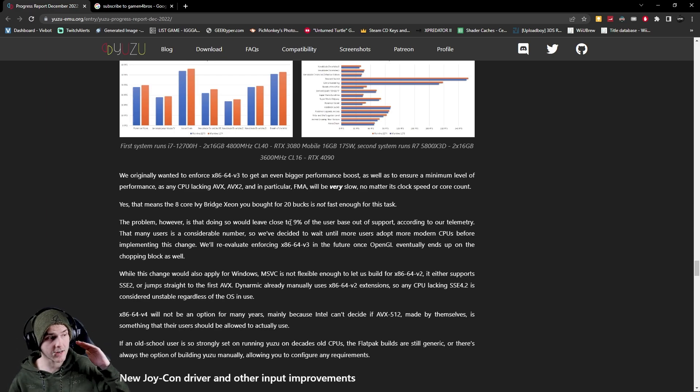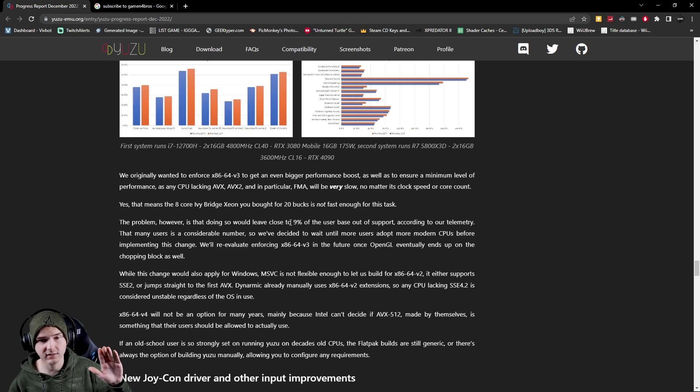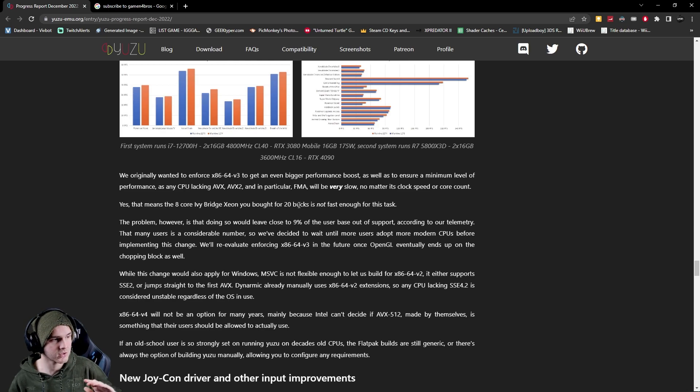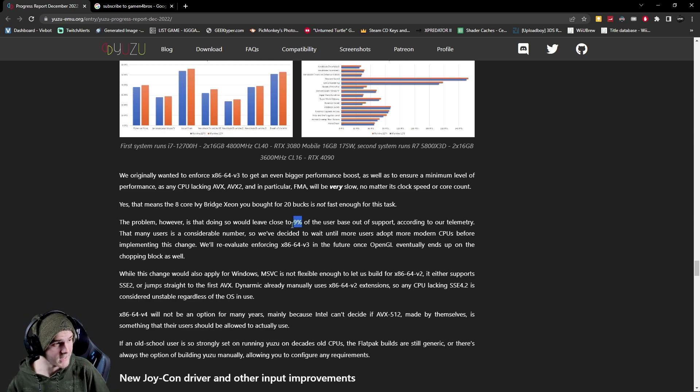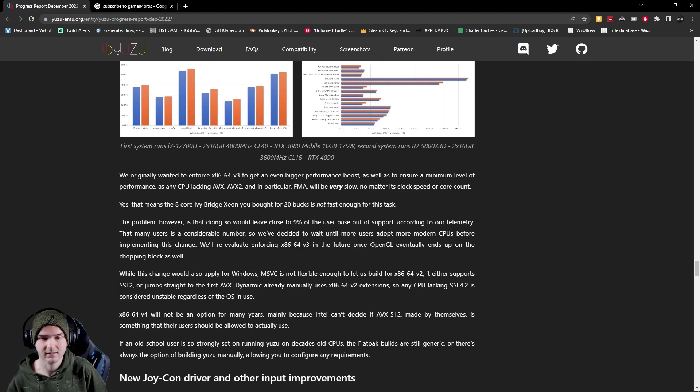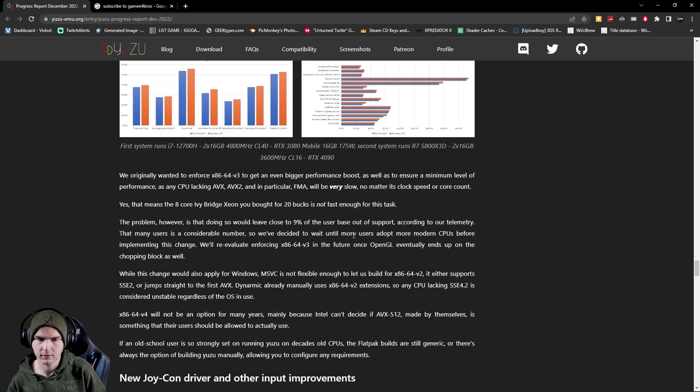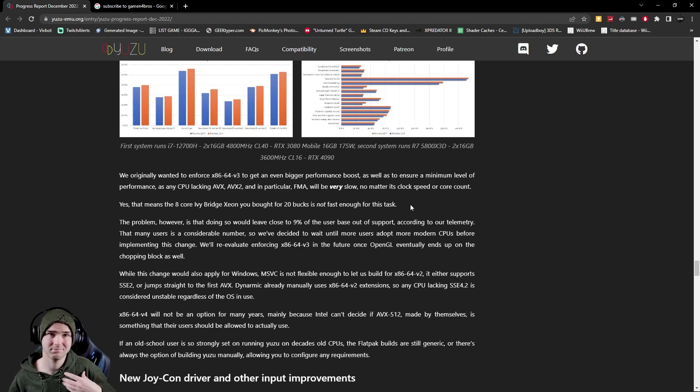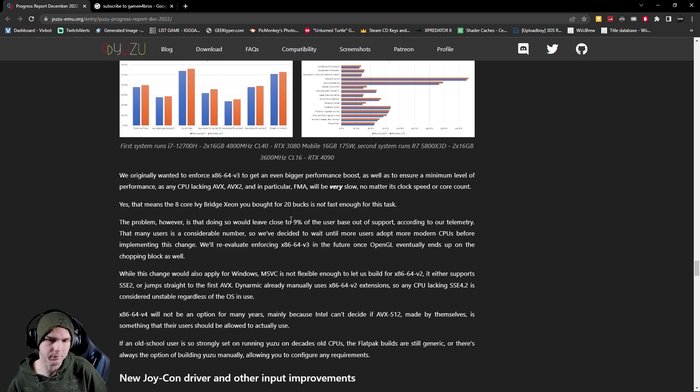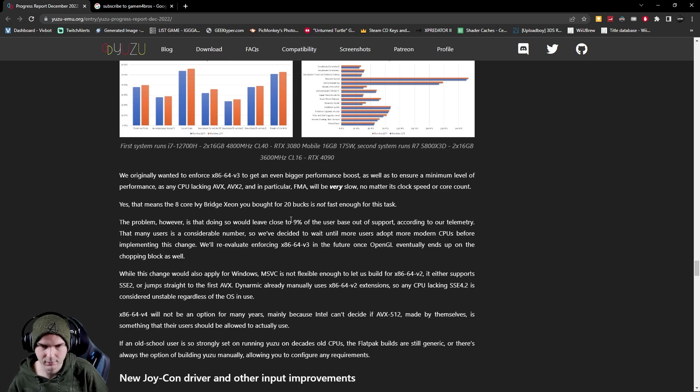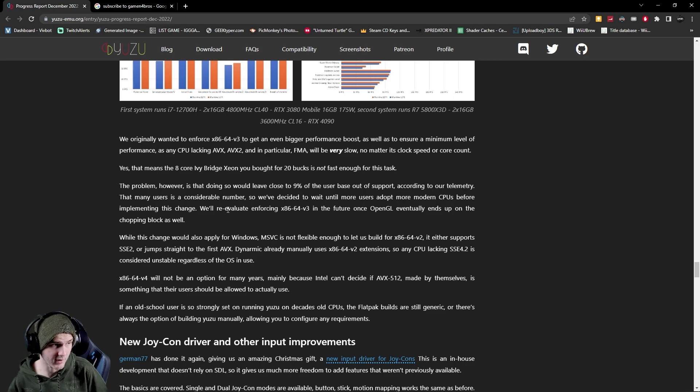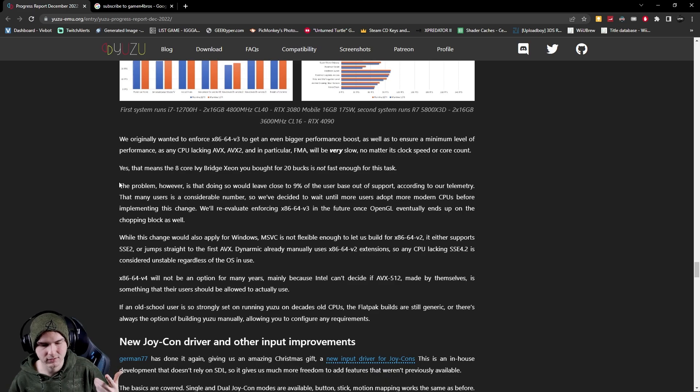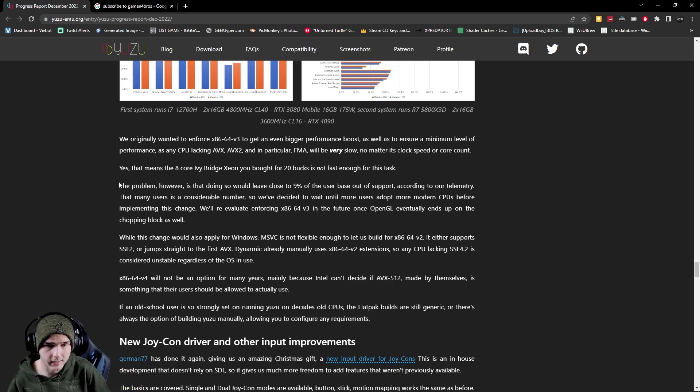They could have cut everybody off with too old systems and it would leave a bigger improvement in performance for the users on Yuzu, but that would kill off nine percent of their user base so of course they're not going to do that. Because that's so many people they decided to wait until more users adopt more modern CPUs. Yuzu can improve more, it's just the user base not all of them have the newer CPUs which is definitely understandable. So yeah it could have been more FPS improvements. Hopefully they can make like separate builds for newer CPU users that will boost FPS even more, I don't know.